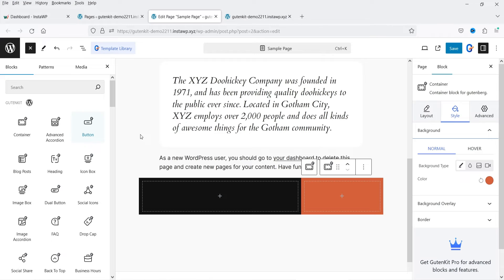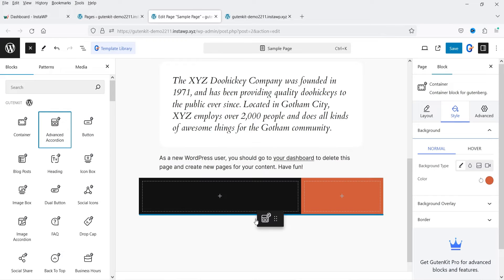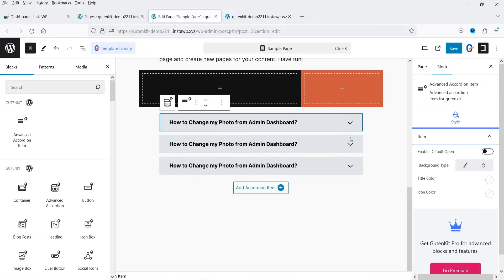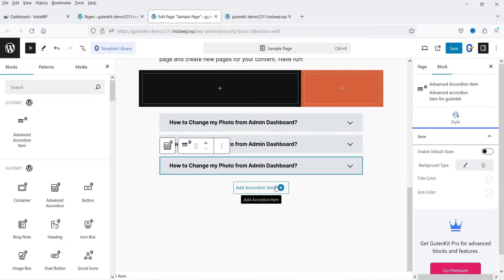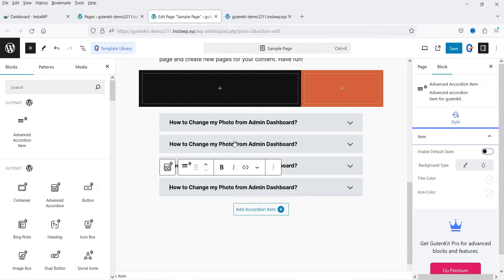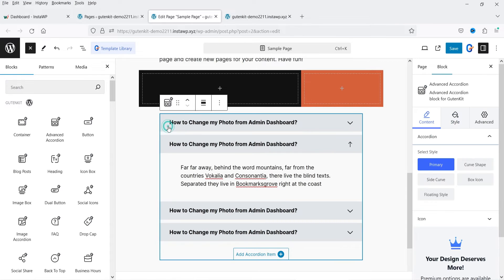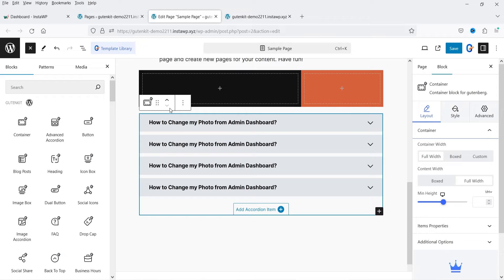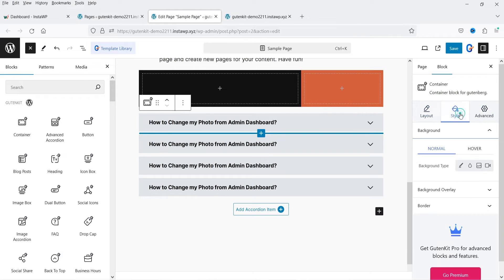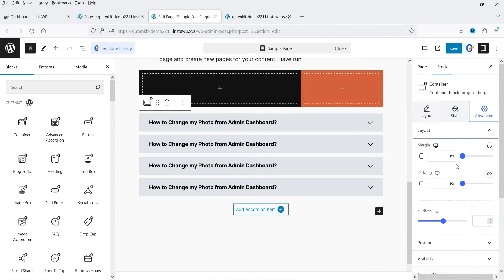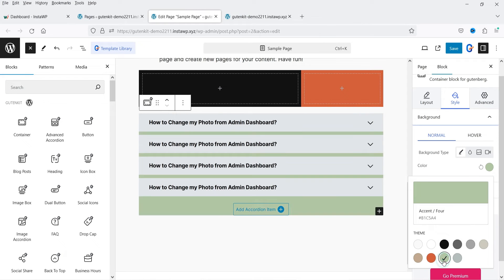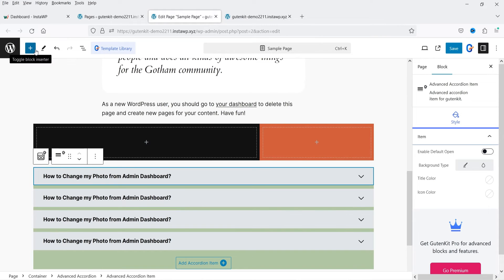Click the plus sign and search for Advanced Accordion. This is an accordion widget you can use to create an FAQ section on your WordPress website. If you want to add more items, click to add a new accordion item. Go to Style settings to change the style of the accordion. You can select the entire section to change the background color of the whole accordion section.